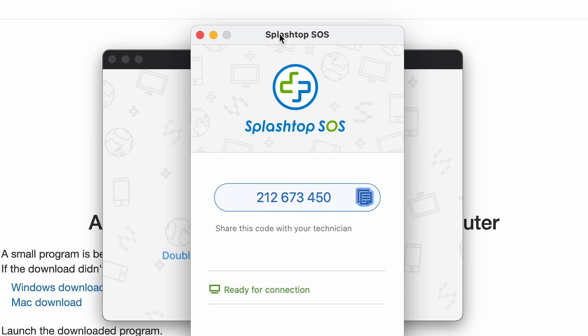The nine-digit code is a unique code that will be regenerated anytime the SOS app is reopened. If the customer keeps the SOS app open, you can use the same nine-digit SOS code. But if they close the app and open it again later, it will generate a new nine-digit code for connections.